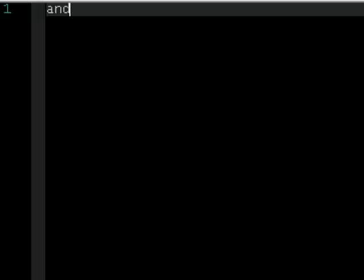The main two are AND and OR. You do these by simply typing AND for AND and OR for OR. It's pretty simple.